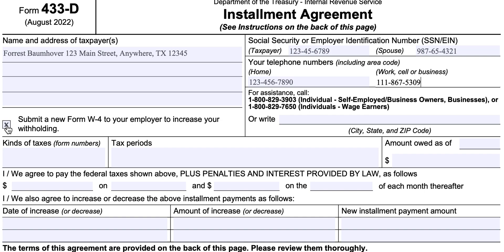You can submit a new W-4 to your employer to increase your withholdings, depending on whether or not your employer is withholding payments. If that is the case, you would need to complete additional paperwork based on the revenue officer's guidance. This paperwork may come in through the mail based on your conversations with the revenue officer — for example, if you've agreed to terms over the phone and have a negotiated monthly payment schedule. You may need to submit a new W-4 to your employer to increase your tax withholdings.